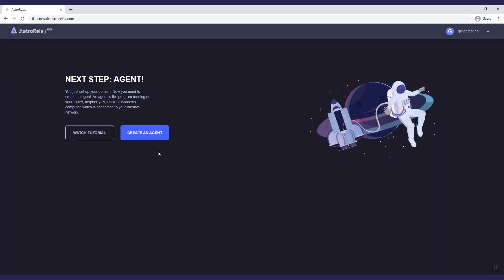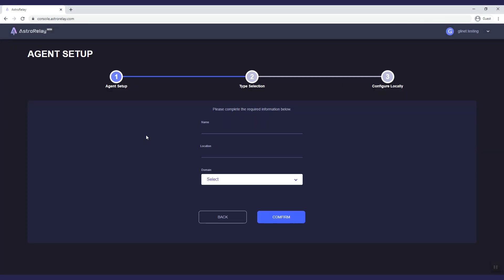Click on create an agent. Choose a name for the program. Fill in a location to remind yourself where you set up this agent. Select the domain you want to use and click confirm.